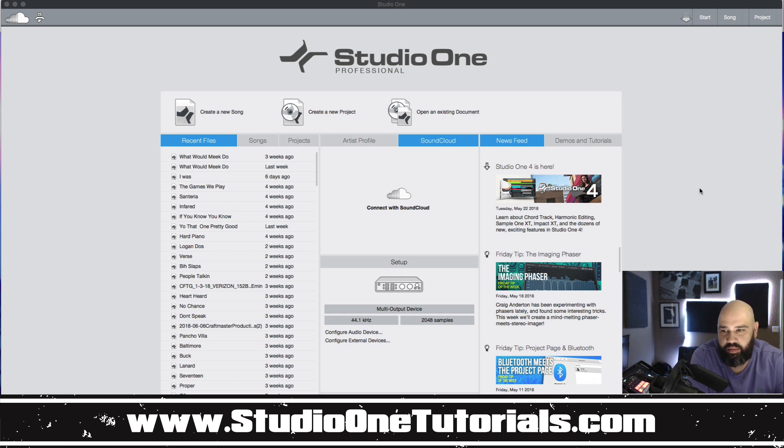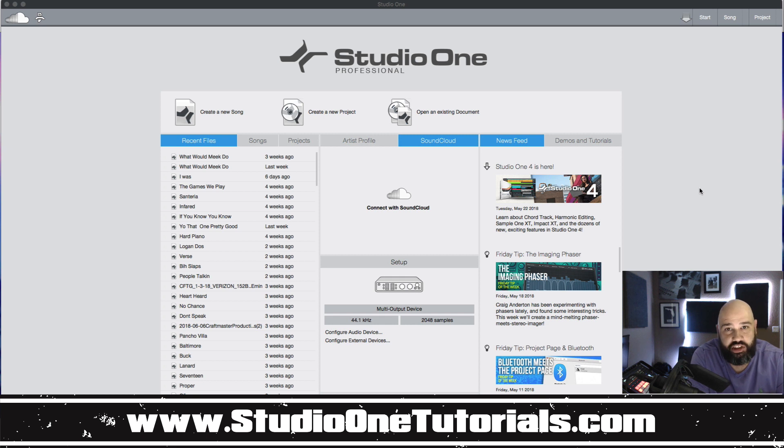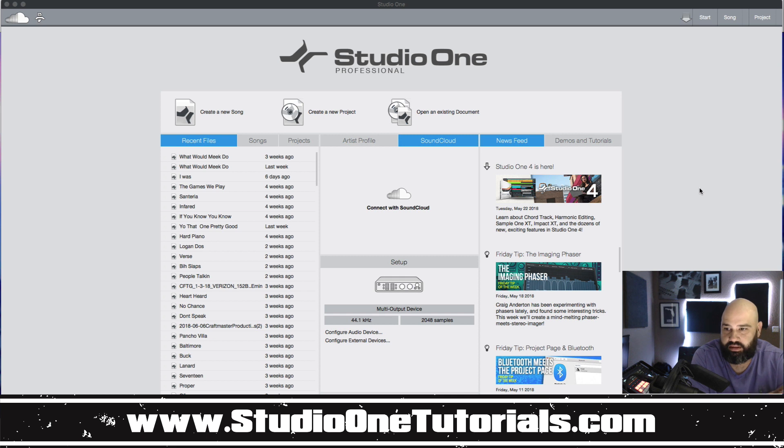Today we're going to be looking at the pages view inside Studio One. This is something that seems pretty straightforward but it's pretty powerful as well.